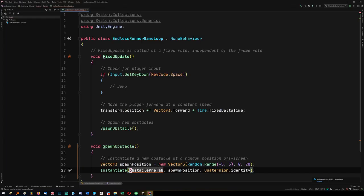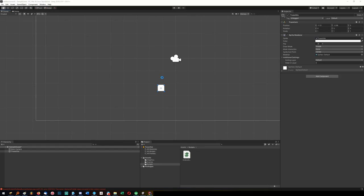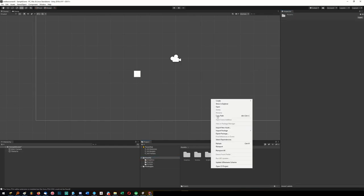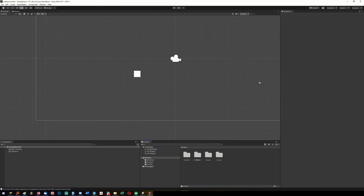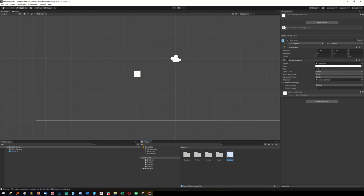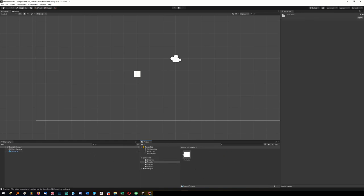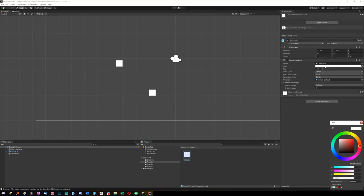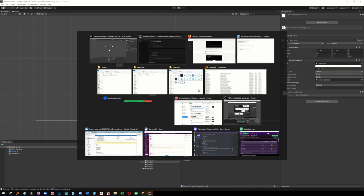There's no more compiler error - the code compiles. Now I need to call this 'obstacle', make a prefabs folder, and put the obstacle in there so we can spawn it. A prefab is a prefabricated asset we can reuse and spawn into the scene. Actually, I can tell it to make the obstacles green.